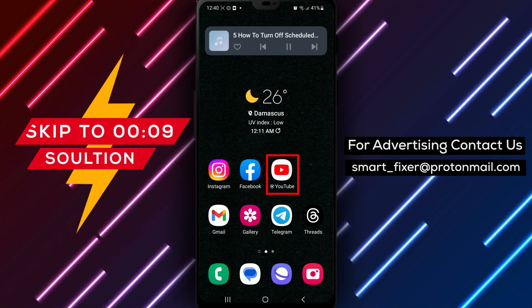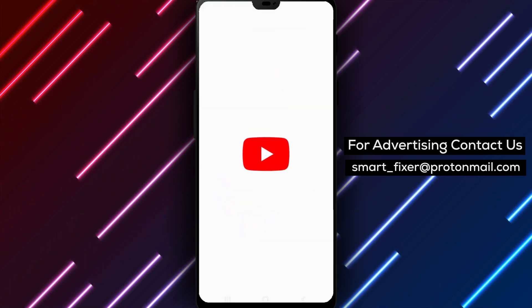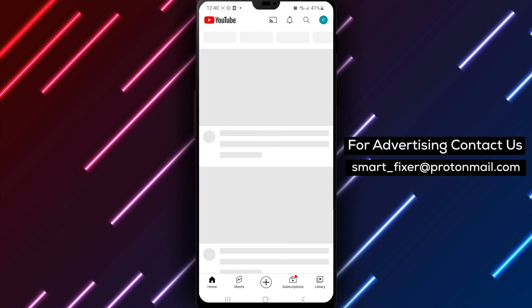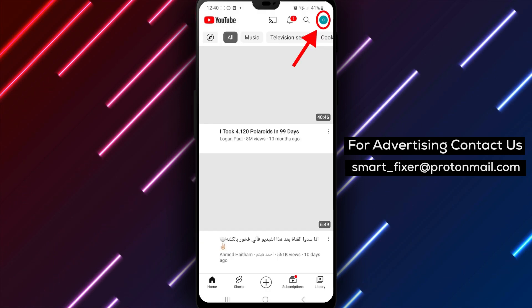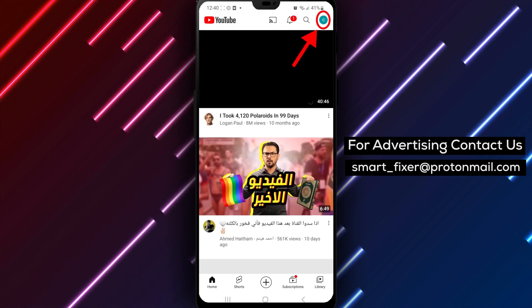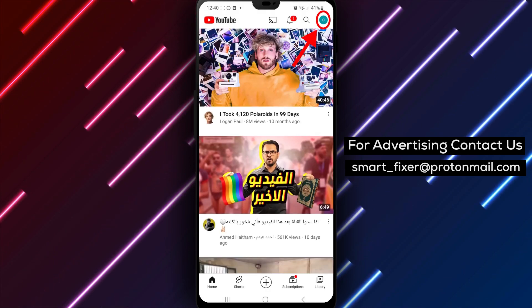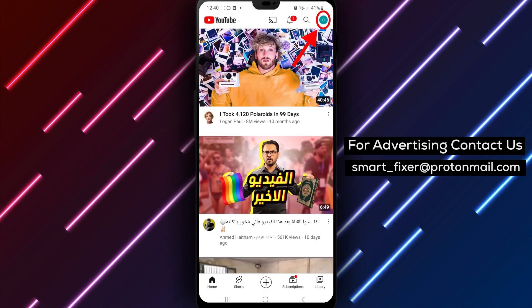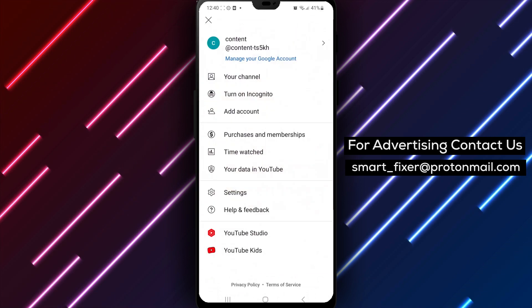First, open up the YouTube app on your phone. Once you're on the home screen, tap on your profile picture located at the top right corner of the screen.